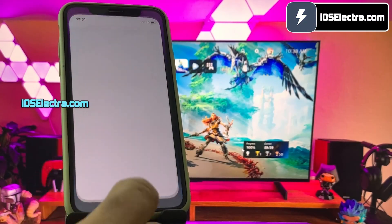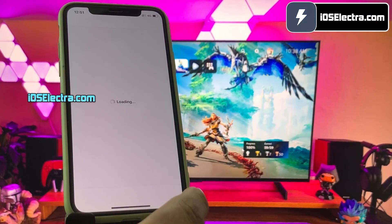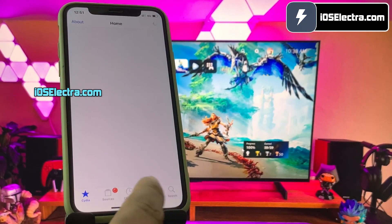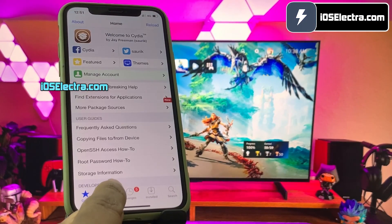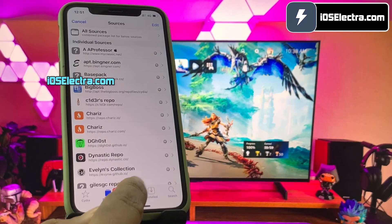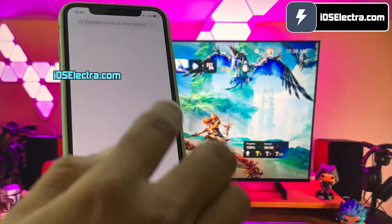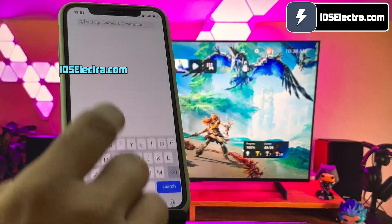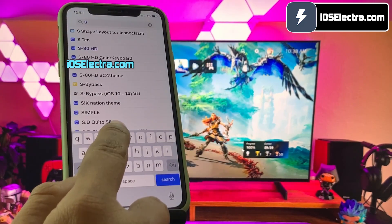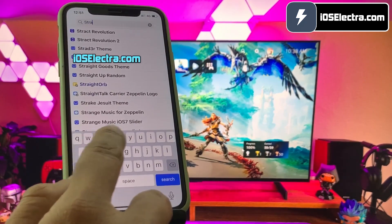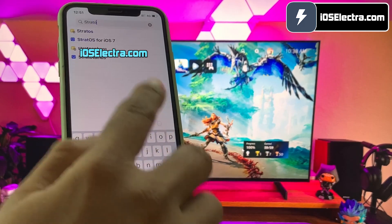Hey, what is going on guys, this is Brandon here. Today in a few minutes I will show you how to jailbreak iOS 16.1.1 without a computer. I promise it's going to be really easy.